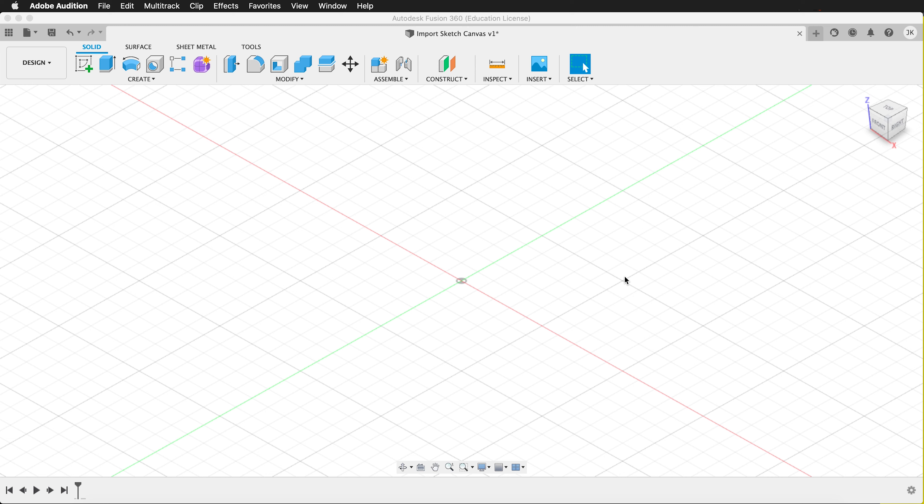You can also bring in photos of objects you want to match to scale, and that way you can design around physical objects and spaces easily. But how do we do that?